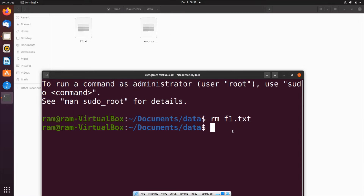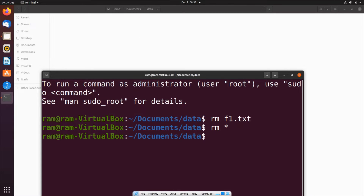What if you wanted to remove all the files using a single command rather than deleting one by one? In that case you use 'rm *' — this will delete all the files present within the directory. If I hit enter, both files will be removed. With a single command we are able to delete all the files present within a folder.